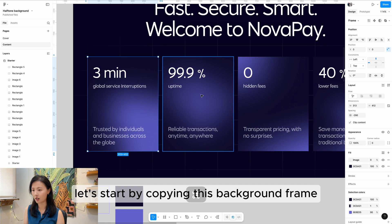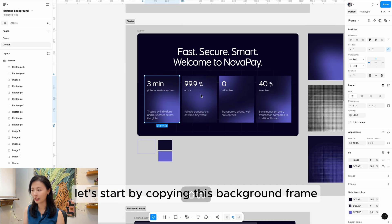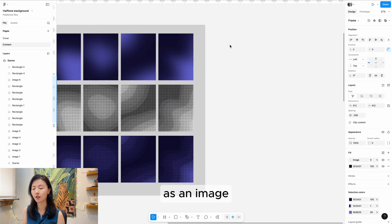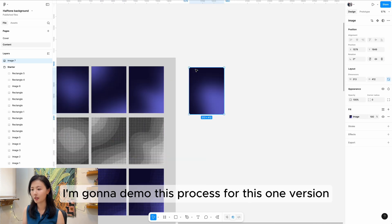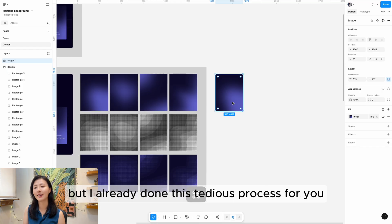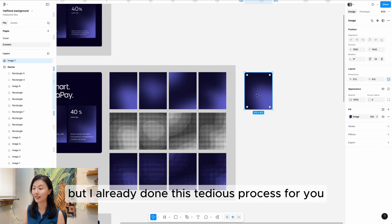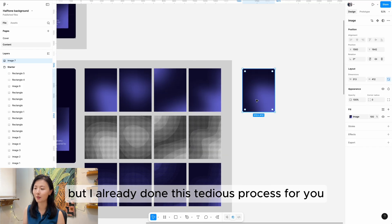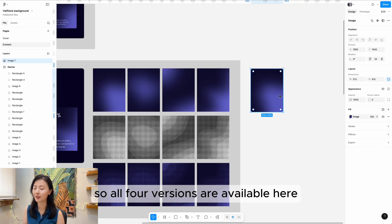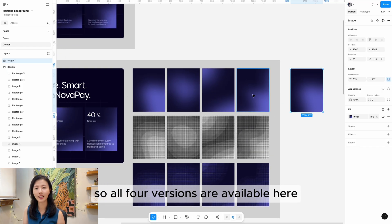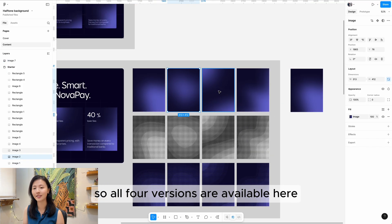Now let's start by copying this background frame as an image. I'm going to demo this process for one version, but I've already done this tedious process for you, so all four versions are available here.